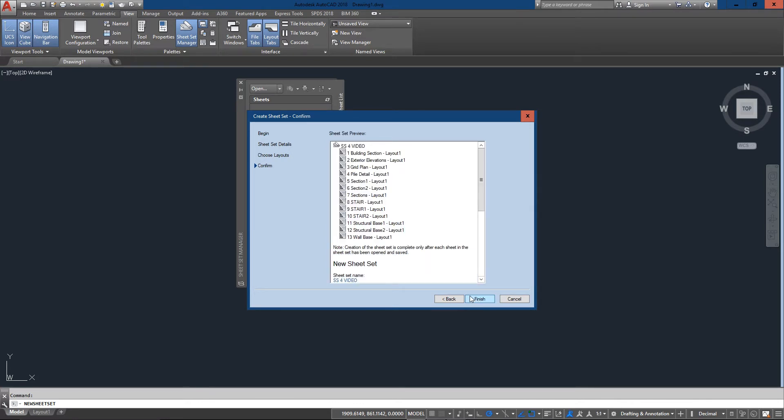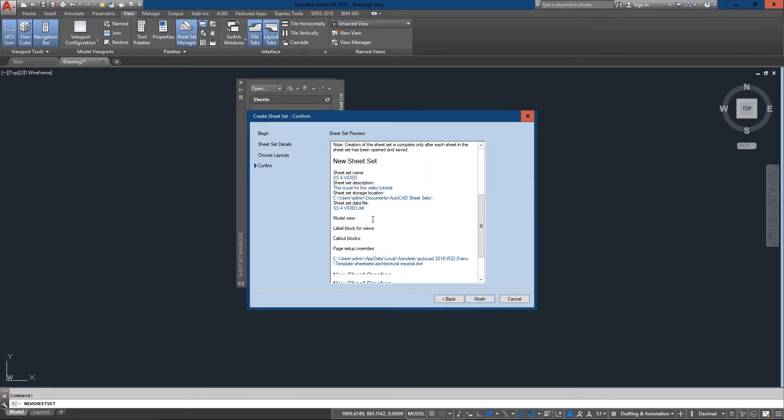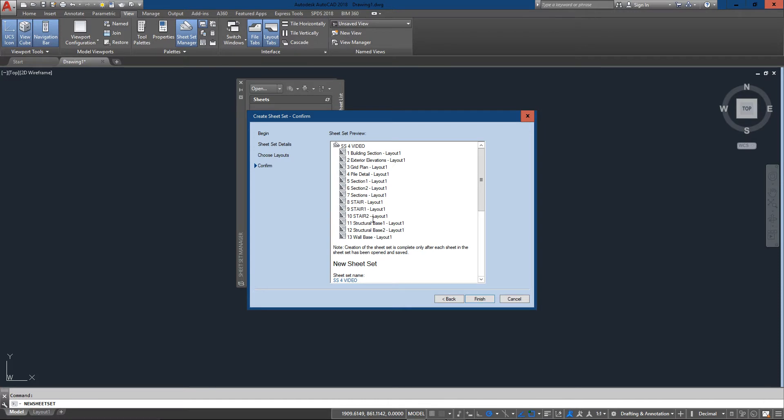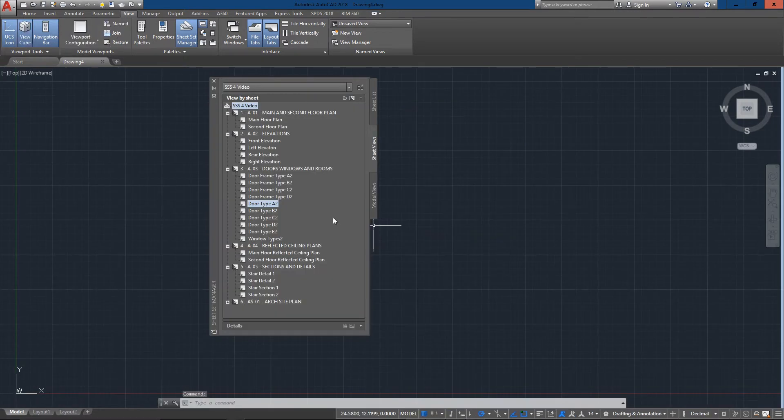This gives me all the layouts and shows me all the information. I'm good to go, so I'm just going to press Finish.